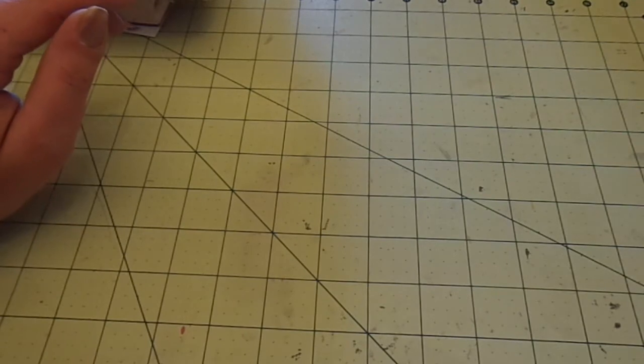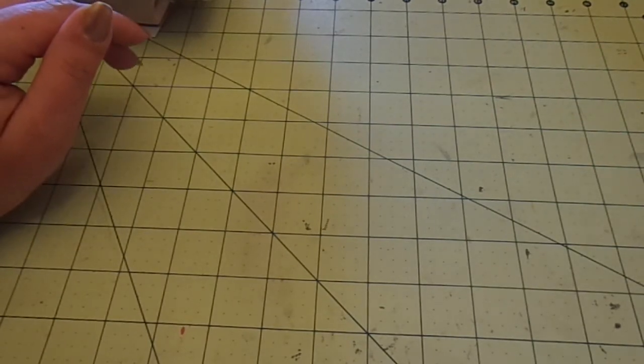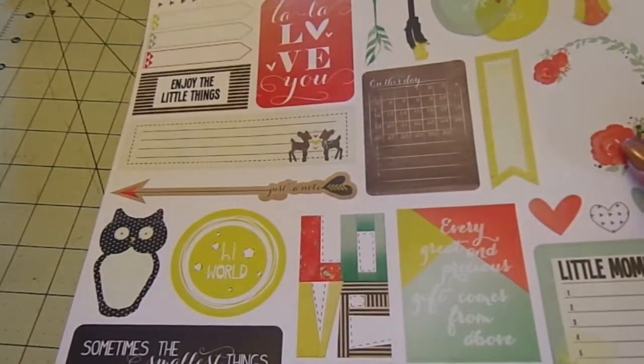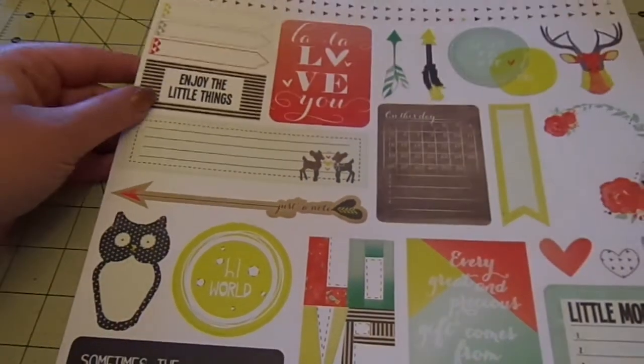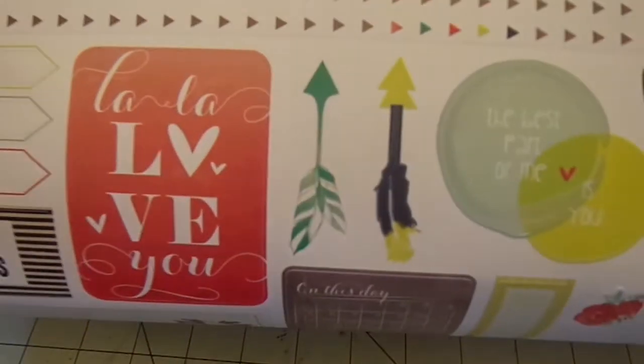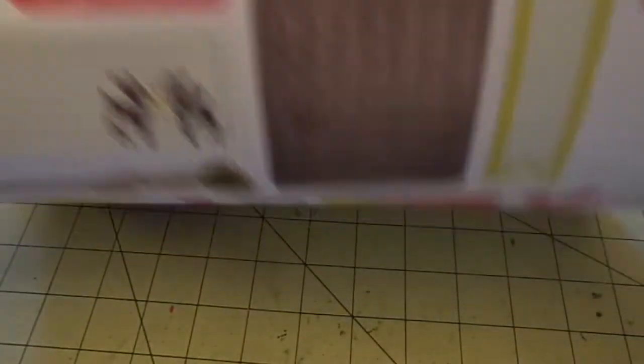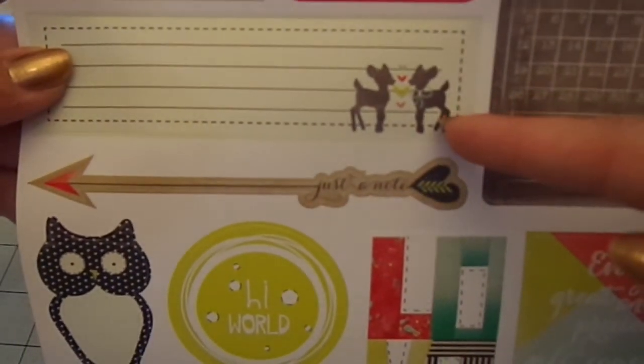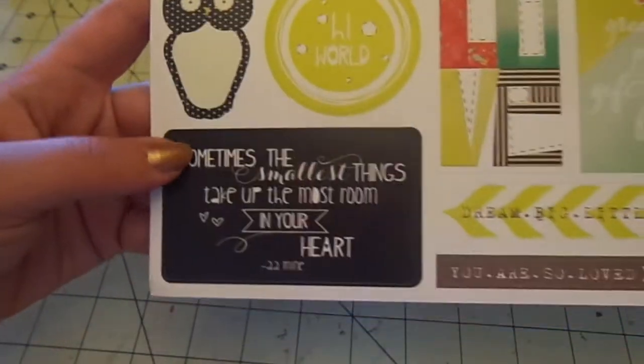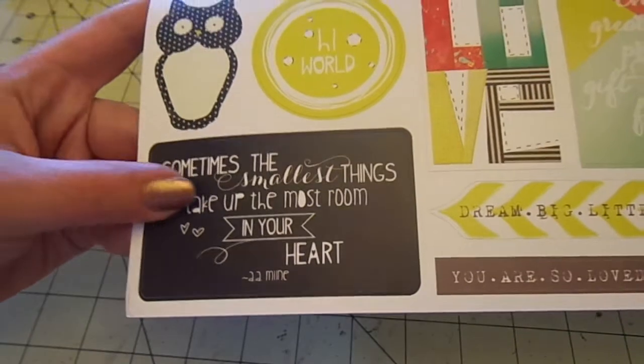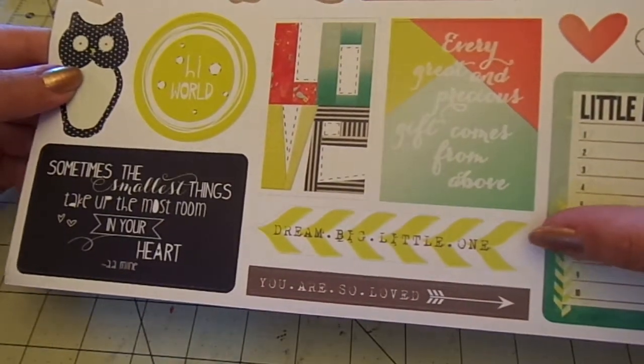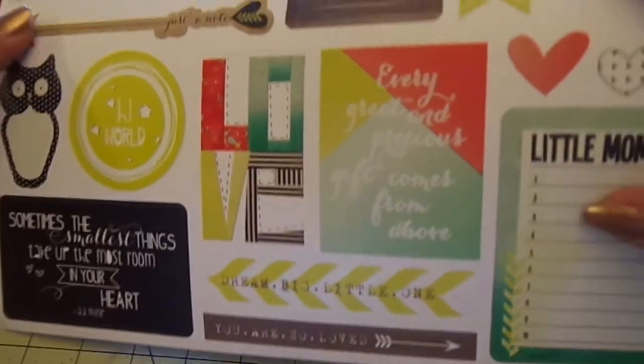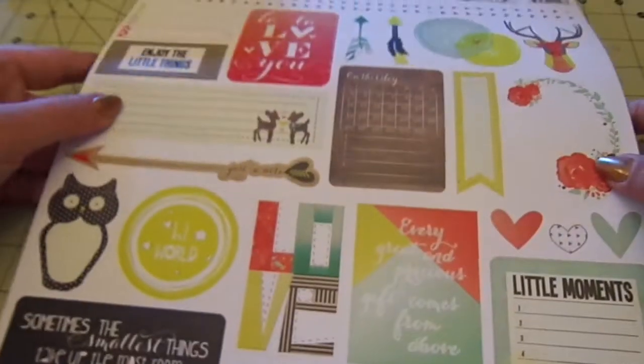And then I got a couple 12 by 12 sticker sheets and papers. So I got the Glitz Titles and Accent sticker sheet for Finley. And this was 99 cents. So I love these like, let me bend it a little. See the feathers on these arrows? I love that. It says, la, la, love you. Look at these deer. Aren't they the cutest ever? And then just to know, hi world, sometimes the smallest things take up the most room in your heart. Really fun. Dream big, little one. You are so loved. Every great and precious gift comes from above. Love. So really cute stickers.